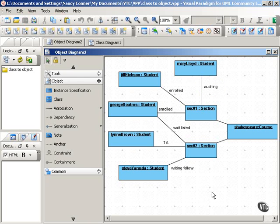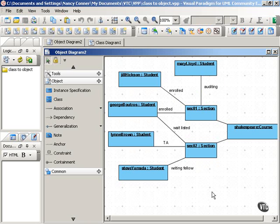Object diagrams can be helpful in illustrating aspects of the system to those who find class diagrams a little abstract. And as you see from this example, they can also help you discover possible new classes or clarify various kinds of relationships between classes.